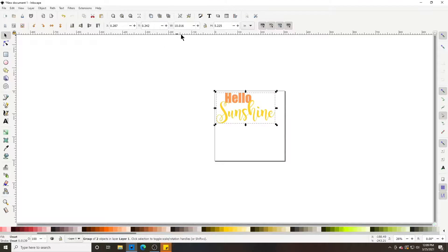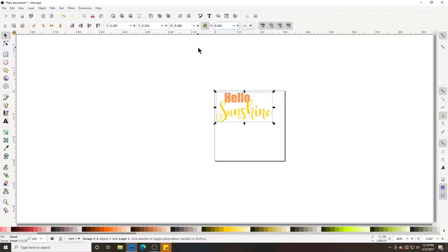Make sure everything is in your artboard box. I'll lock the proportions and set my height to 5 inches.